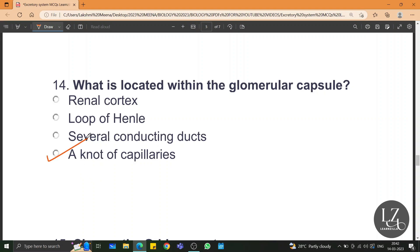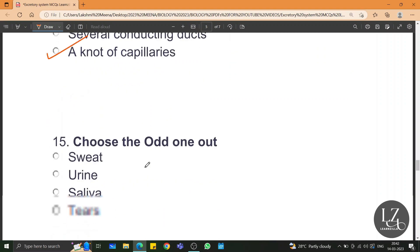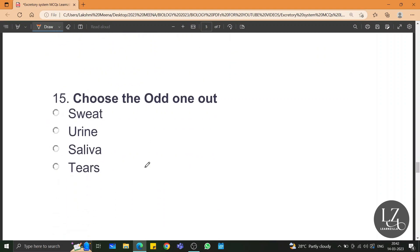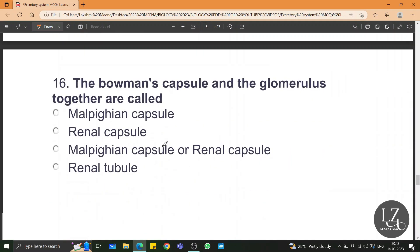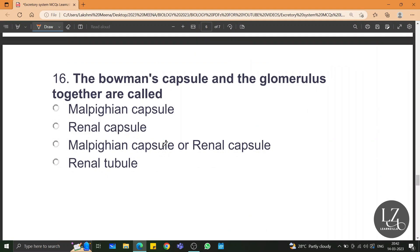What is located within the glomerular capsule? A tuft of capillaries called the glomerulus. Choose the odd one out: sweat, saliva, and tears are all called secretions, whereas urine is an excretory product. The Bowman's capsule and the glomerulus together are called the Malpighian capsule or renal capsule.